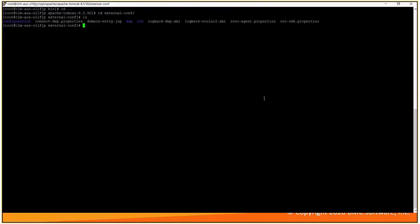Next, we have connect DWP.properties file. It enables disable application features such as notification, FTS, server group, and social config.